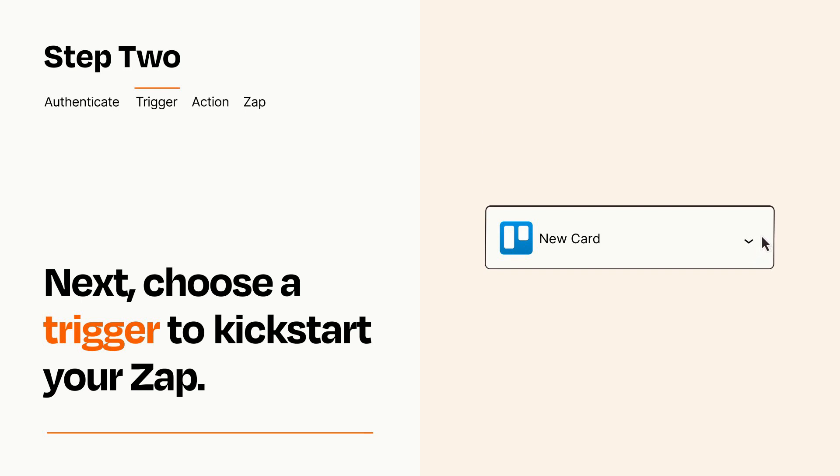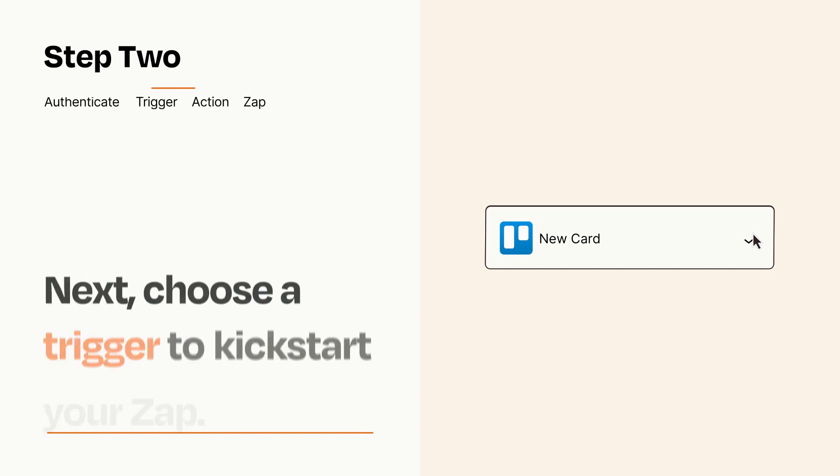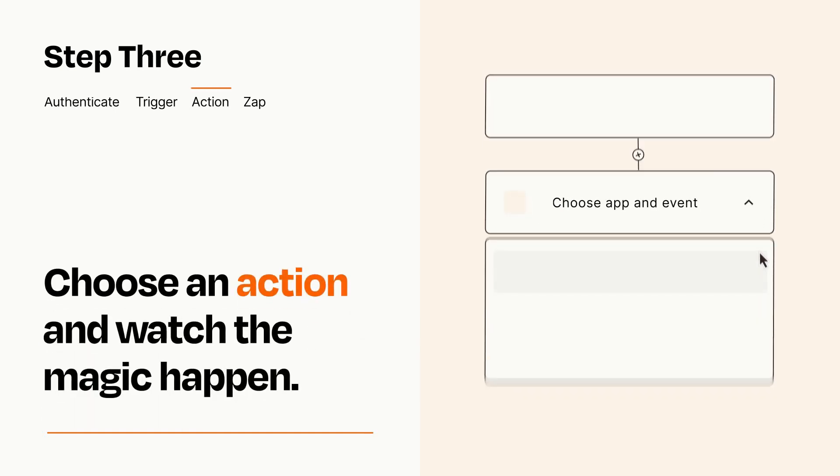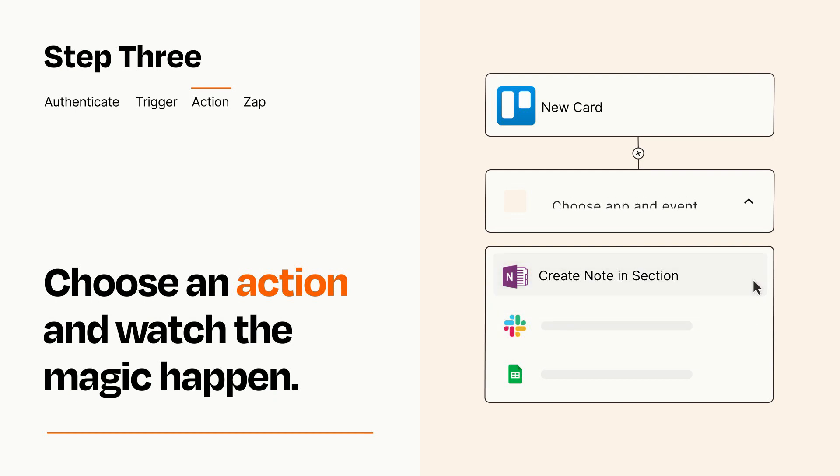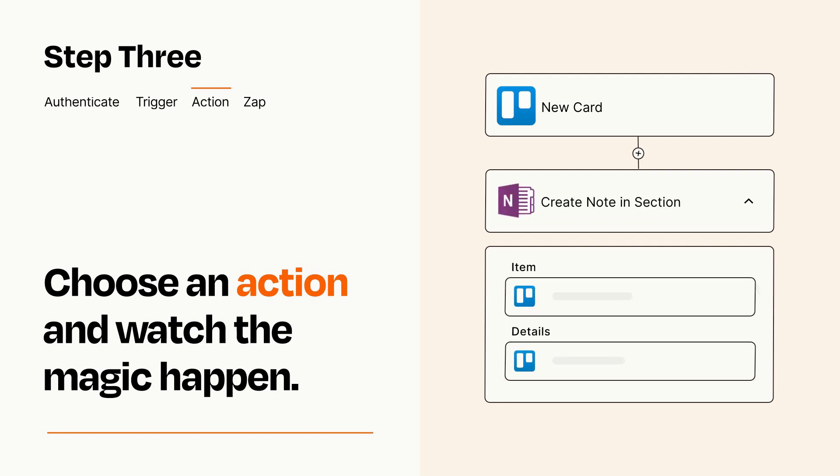This last part is where the magic happens. Choose the action you want to happen in your target app. You'll see a bunch of fields where you can specify the details of your Zap. You can type free form text or pull data in from your trigger step as needed.